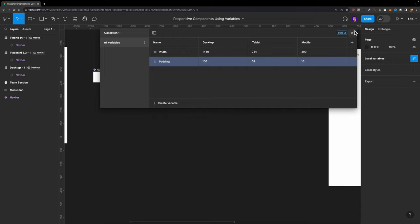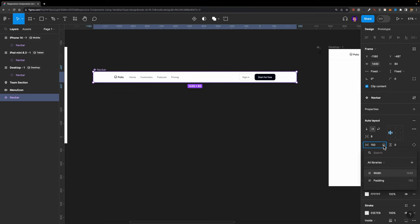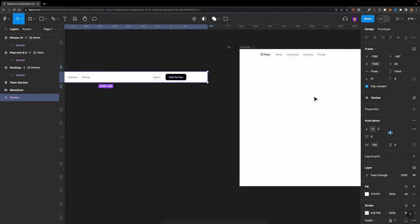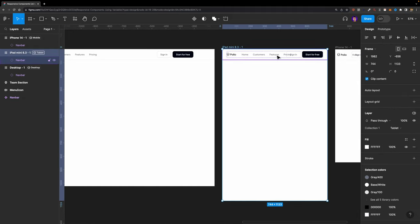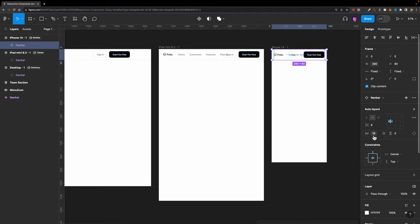Let's select the navbar and connect this padding property to our padding variable. Now if we check the tablet version, the padding has changed to 32 pixels. And on mobile, it's using a 16 pixel padding. That's exactly what we needed.